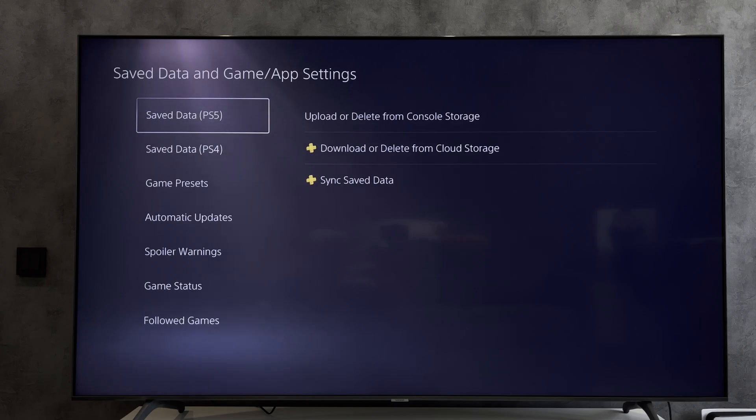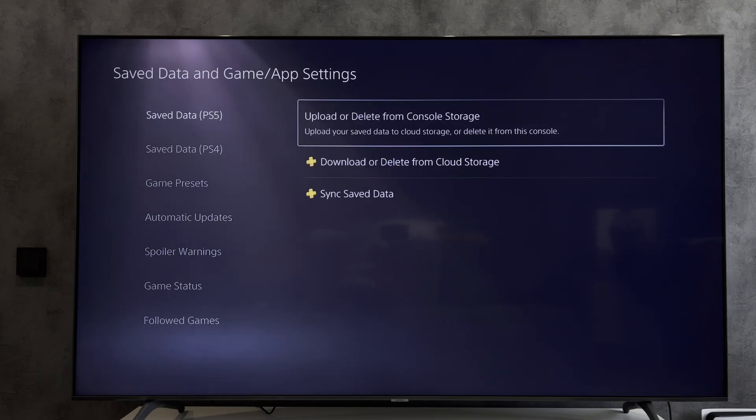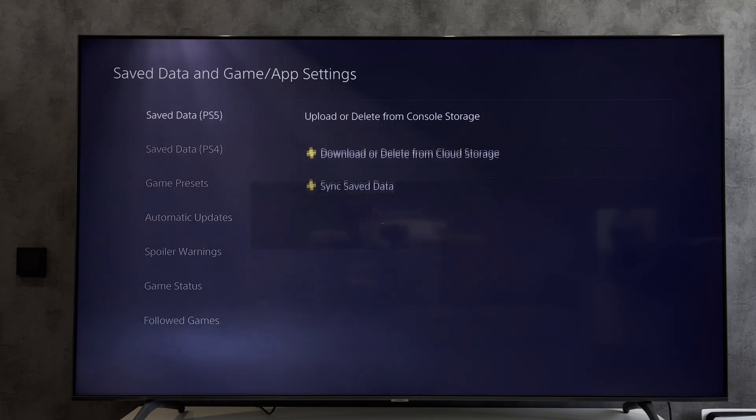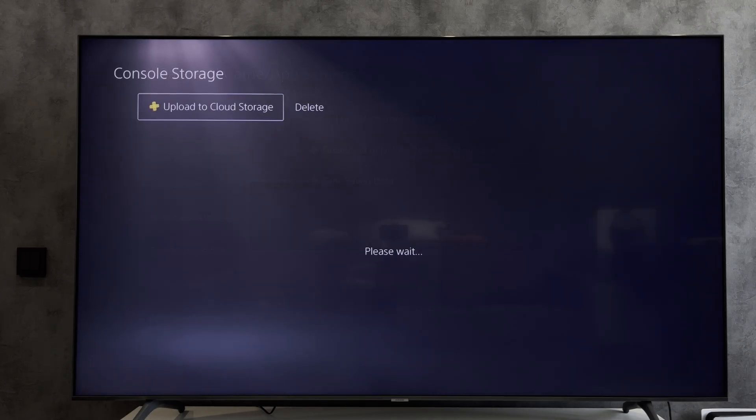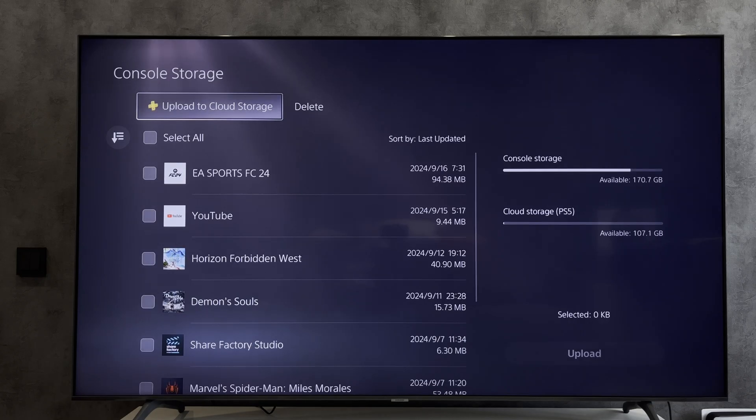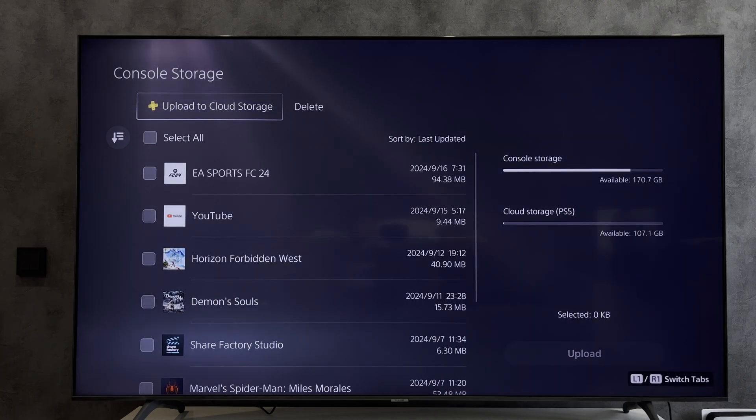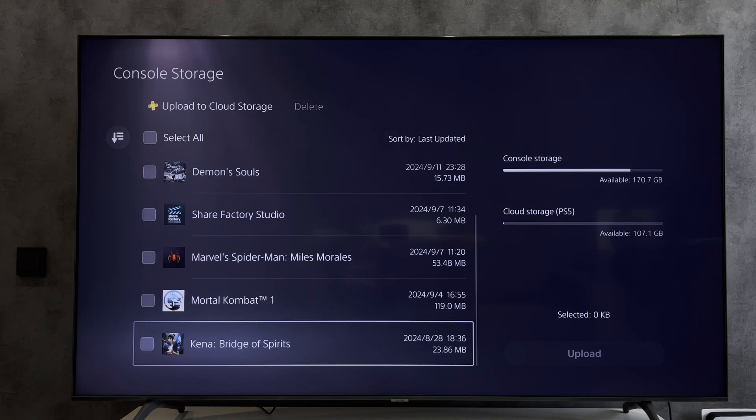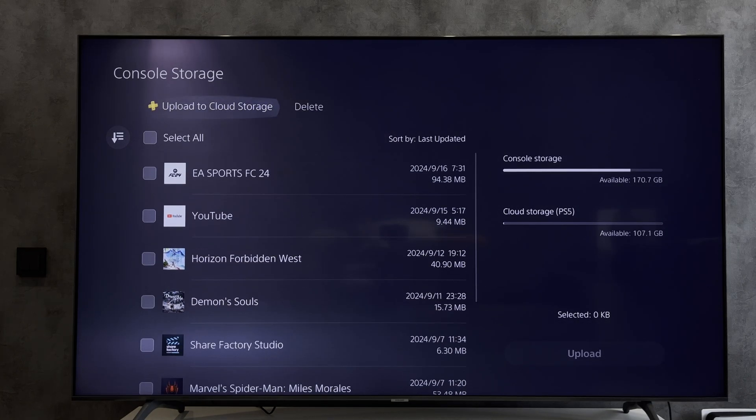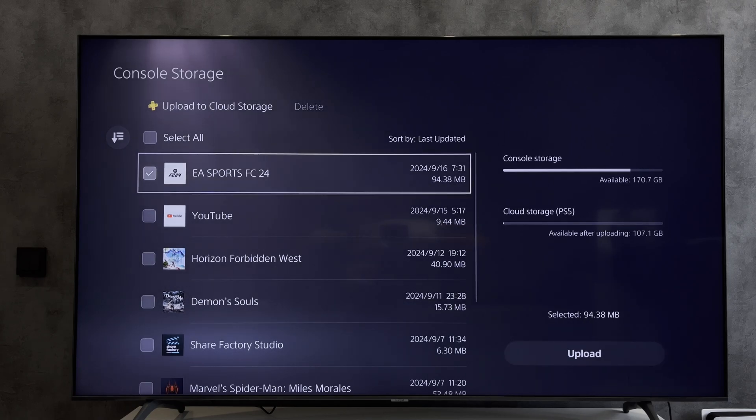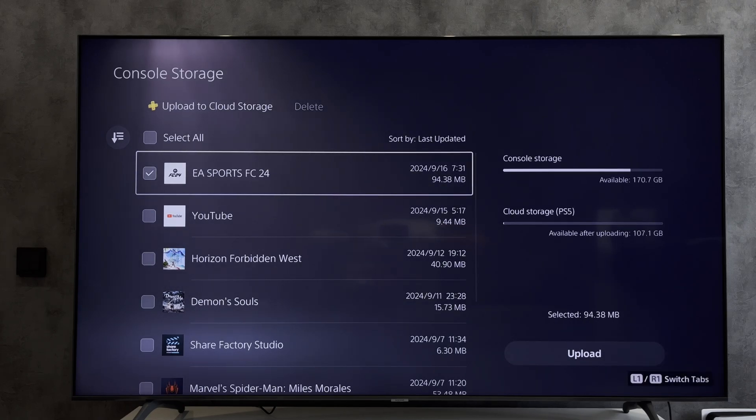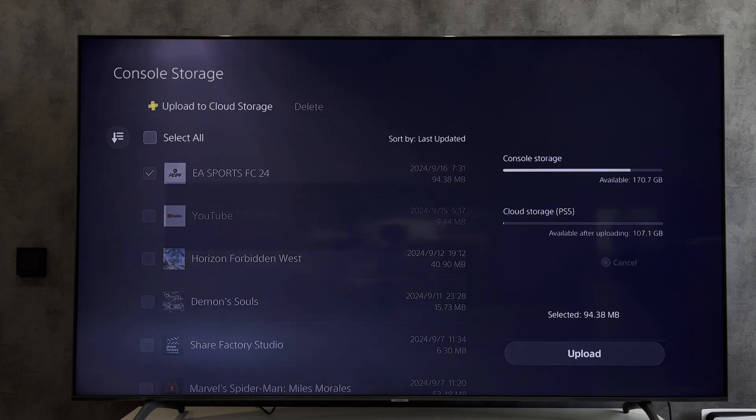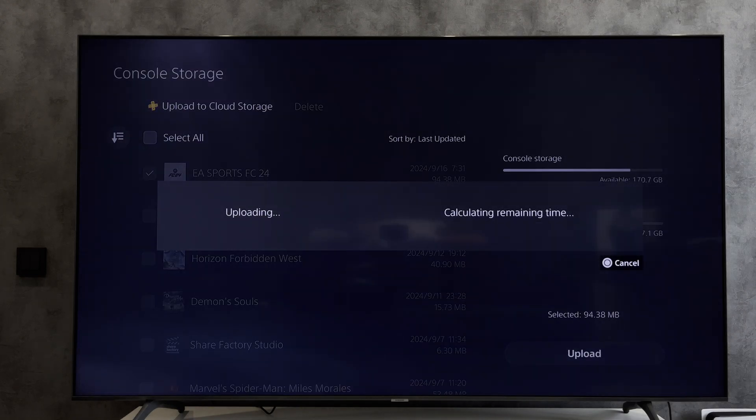Upload or delete from console storage, upload to cloud storage, choose games, upload.